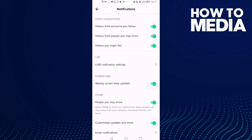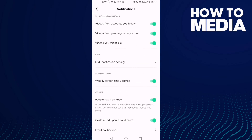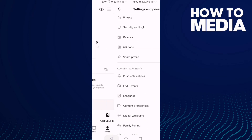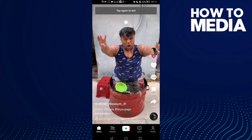Scroll down again and here you will find customized updates and more. Now just turn it off with one click, and then go back. That's it, it's easy.